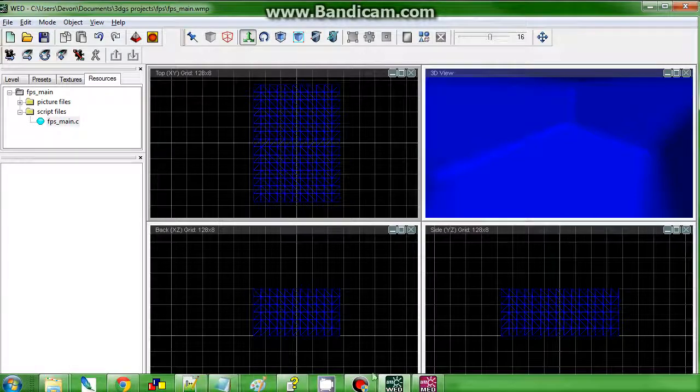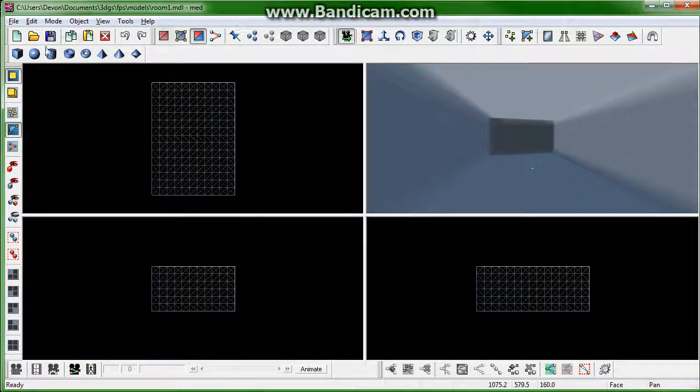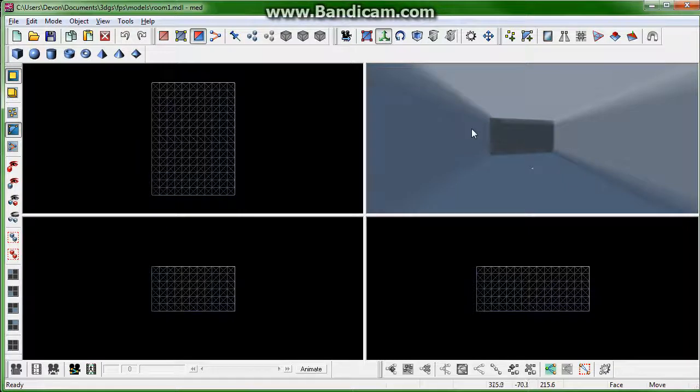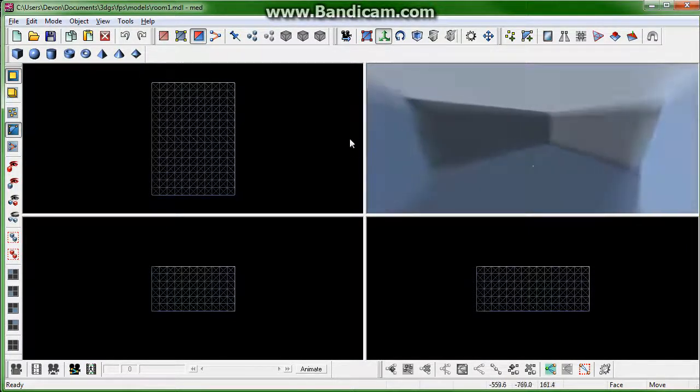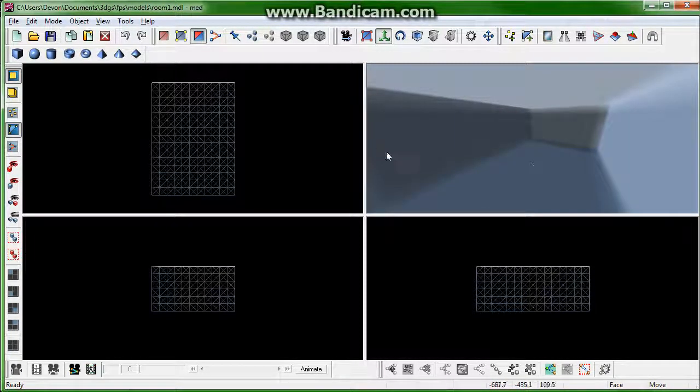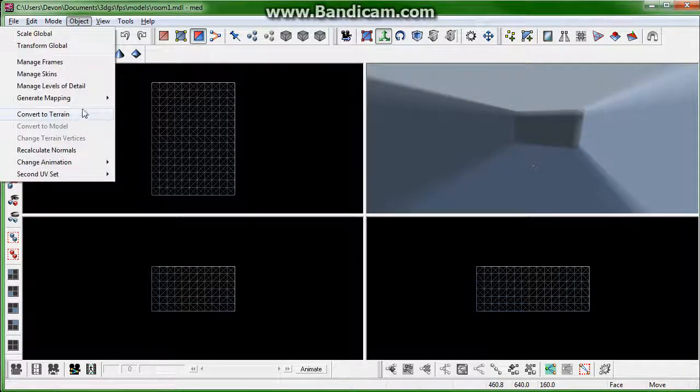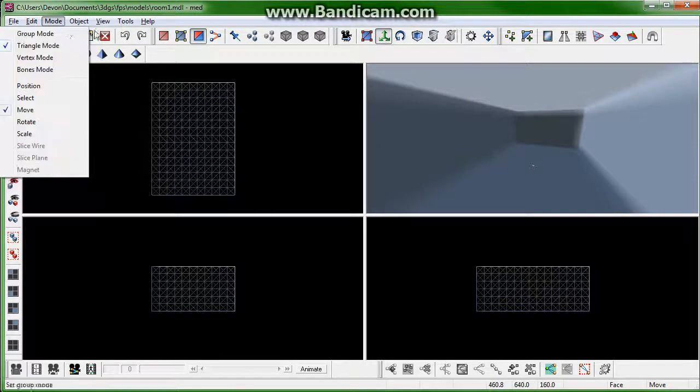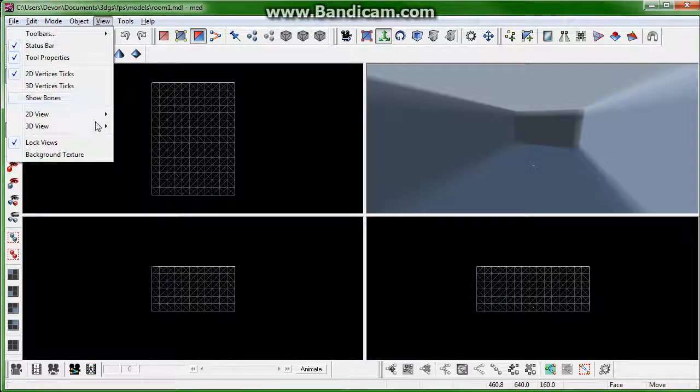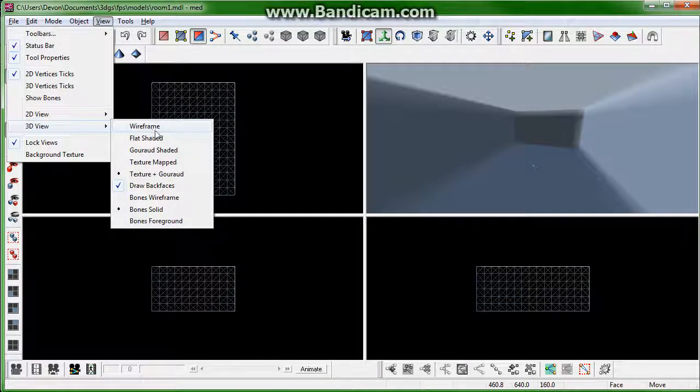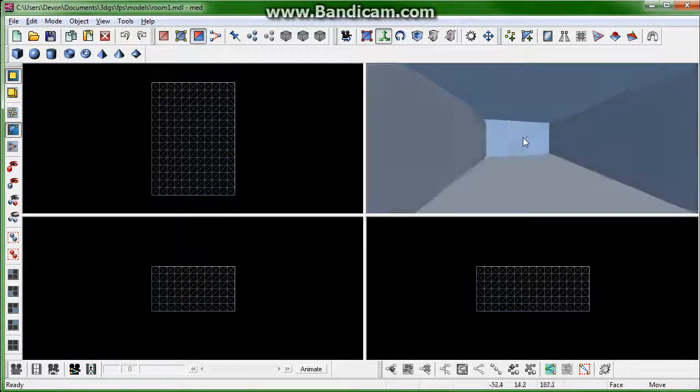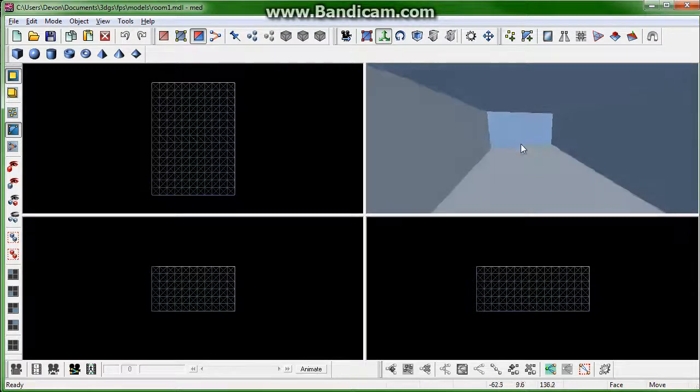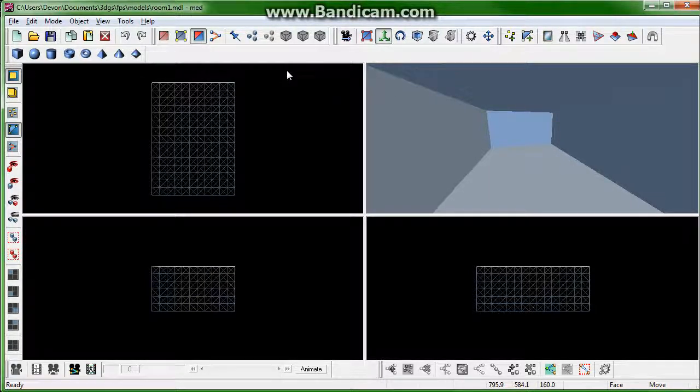First thing we need to do, pull up our level. Now, what you see here is basically a rendered view. We can change that by going into view, 3D view, and set that to flat and shaded, there we go. So, that might be a little bit easier to see where you're grabbing.